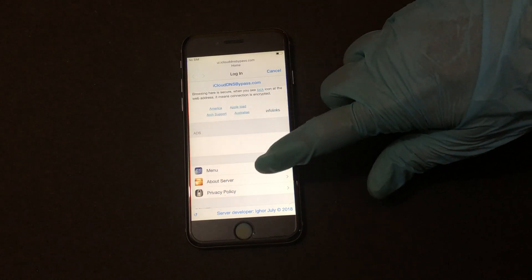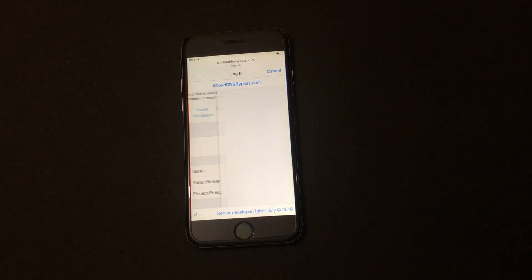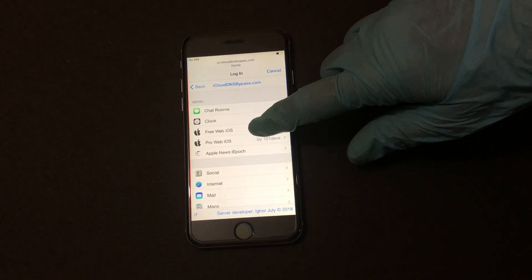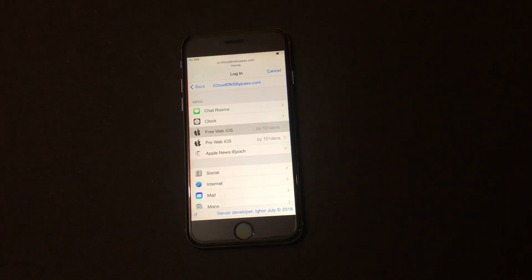So now click on the menu option and go to free web iOS.